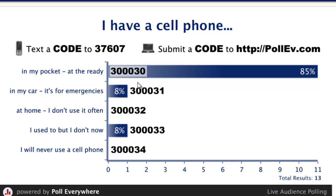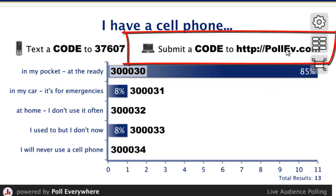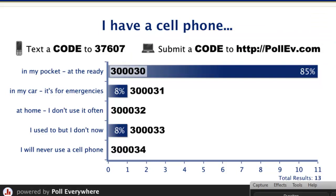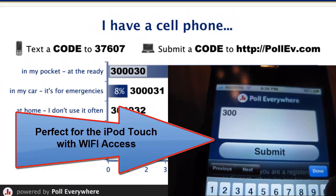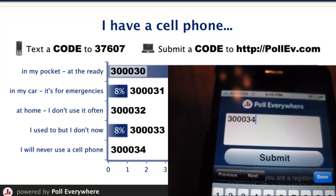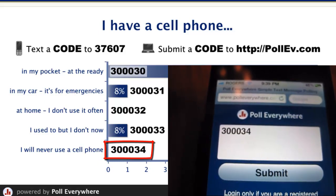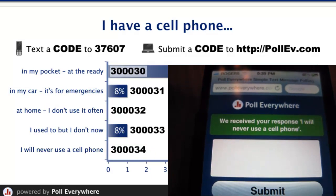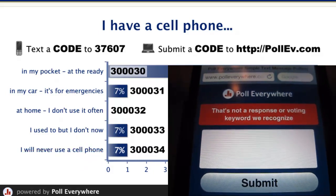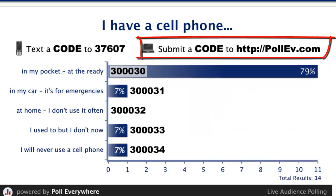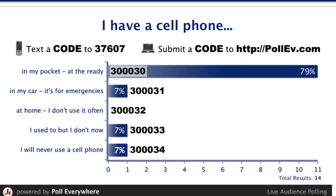Now I am going to do another poll using a different method — submitting a code directly to the pollev.com website rather than by text. Not every student may have a cell phone on a given day, so we always need to be equitable. Students with a cell phone can use it, but others may have a laptop or an Android device with internet access, or you may have desktops in your classroom. You can see that 'I will never use a cell phone' just rose to 7% as the response I submitted via the pollev.com web app in Safari on the iPhone came through.